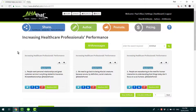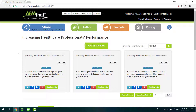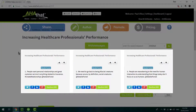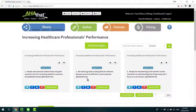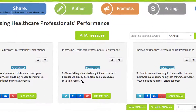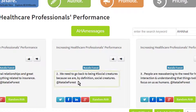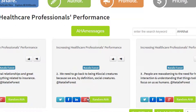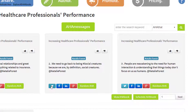So here we are on the Aha That platform. This is the Increasing Healthcare Professionals Performance Aha Book by Natalie. These are the first three pages from the book. Each one of these contains a unique Aha message in the middle, which you can post on places like Google+, LinkedIn, Facebook, or Twitter.